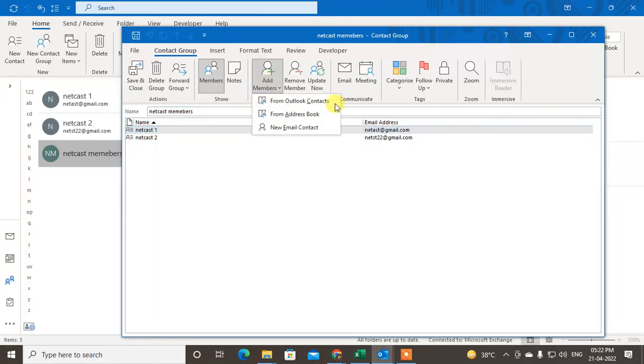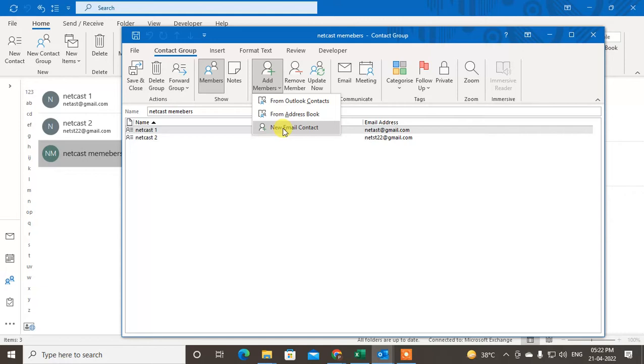You can add from contacts, you can add from address book, you can also manually add email accounts. Now you can also remove members from here.